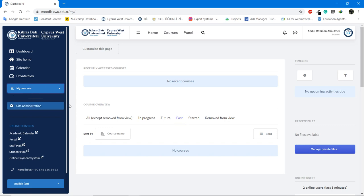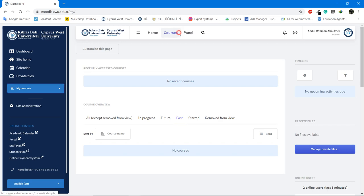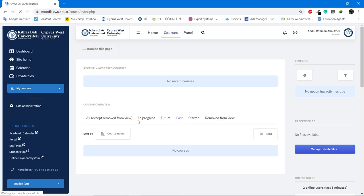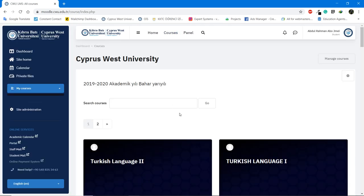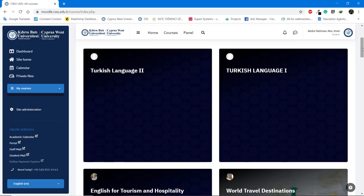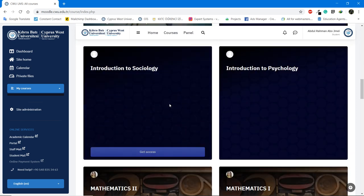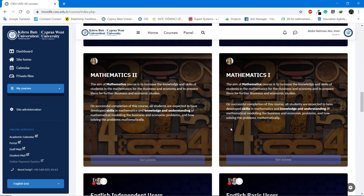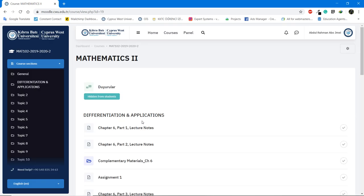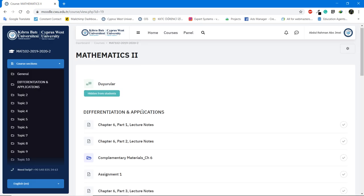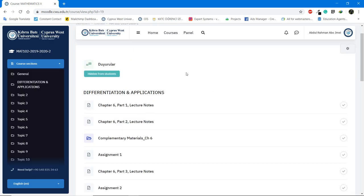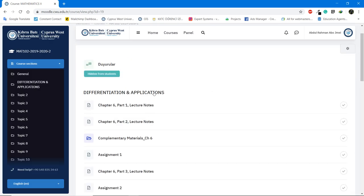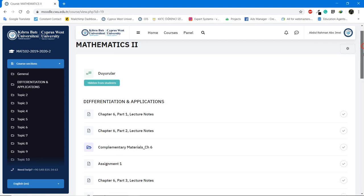So first of all, you can find your course over here, and on the right hand you can find your assignments or upcoming events regarding your courses. So if you want to access one of your lectures, let's say one of the lectures is mathematics, let's say two.